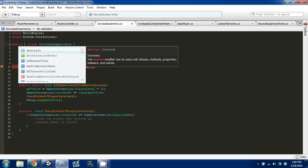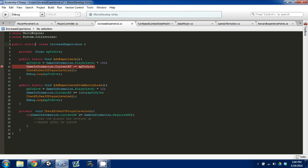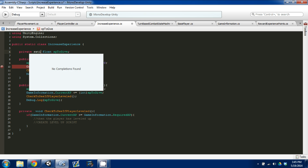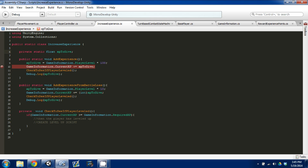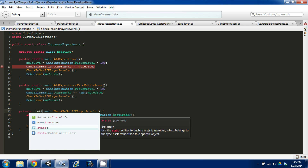What we need to do first is make our public class a public static class. I'm going to go in here and add 'static', then Control+S to save. The next thing is to make the float variable static as well, and then we have our functions as static — except I didn't create the private function as static, so I'm going to do that as well.